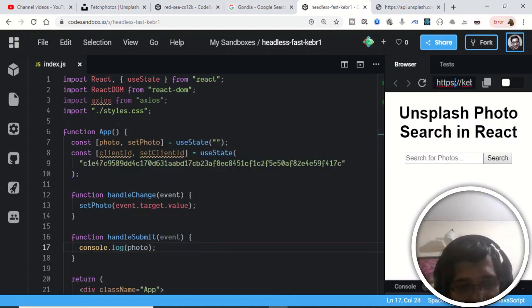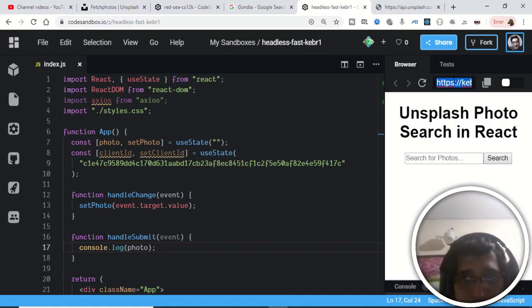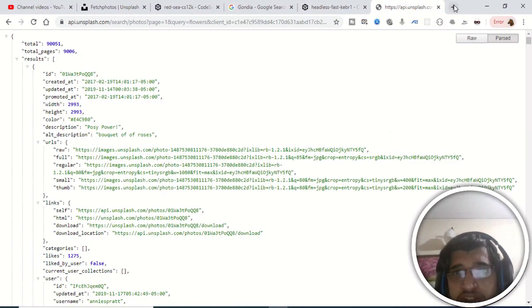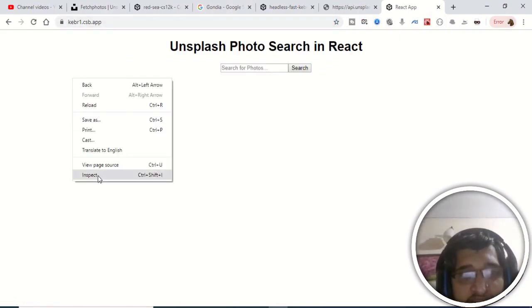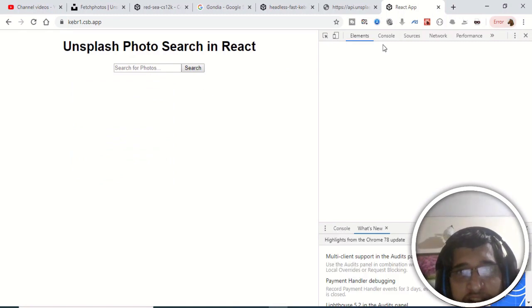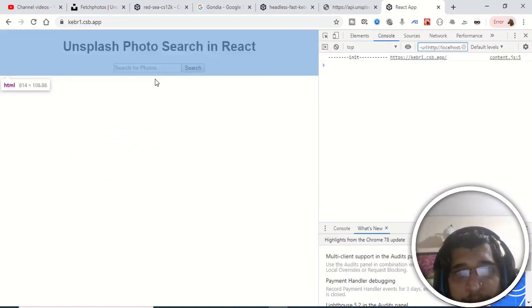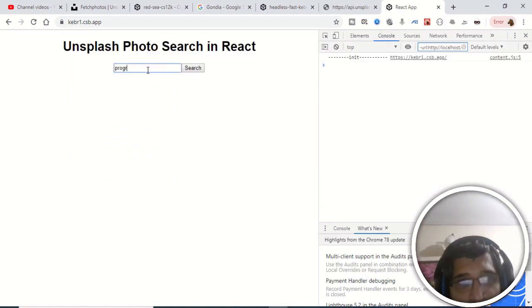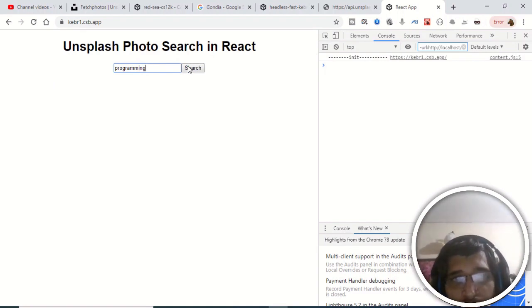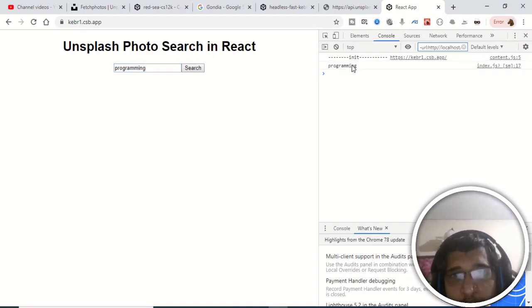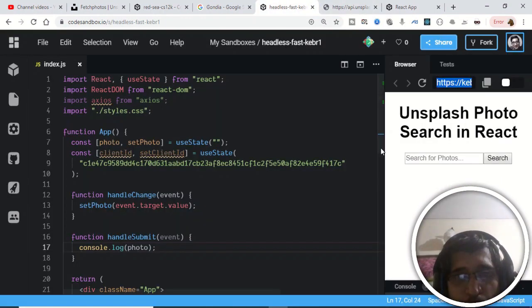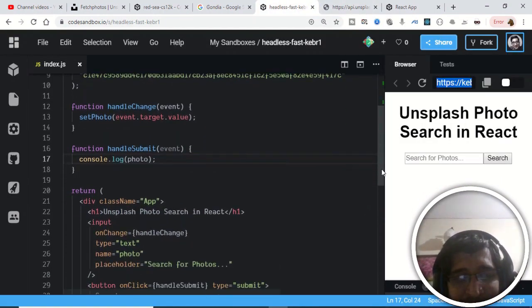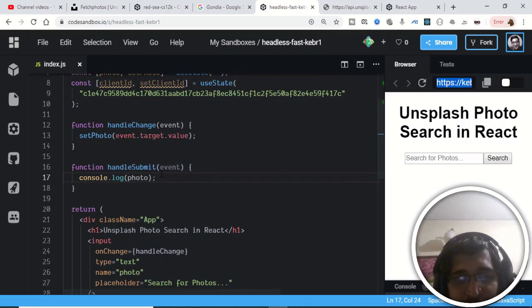After refreshing and opening the app URL in the browser, I'll open DevTools and go to the console. If I type 'programming' and click search, you can see it is printing the value to the console — so we are successfully extracting the typed value. Now we just need to make an Axios GET request.